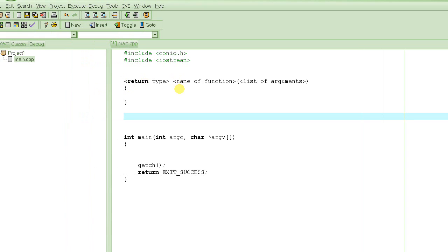The first thing is the return type — we'll just say void here, and in the next tutorial we'll see what the return type means. Then we have to name this function. You can name it anything, but always name it for what it does. In our case it adds two numbers, so let's call it 'add'. Keep names short but descriptive enough to explain what they're supposed to do.